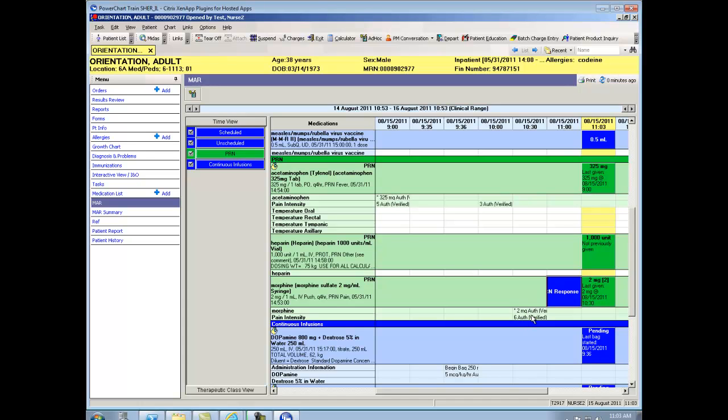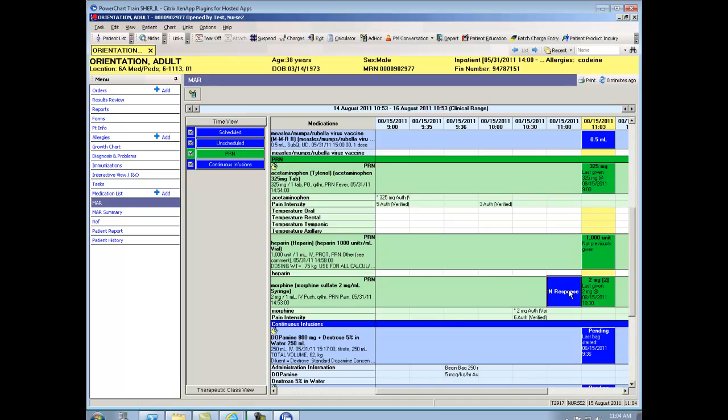Now I want you to notice that I automatically got a PRN response box that looks different than any box I've seen before. Depending on your route of administration, either 30 minutes later, in the case like this when it's an IV medication, or one hour later, like the case was in our Tylenol, I can see that I got a PRN response box so that I could document the patient's response to their pain medications. So now I'm going to document my PRN response to this morphine.